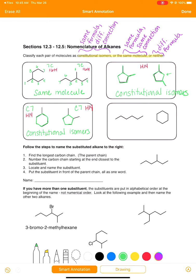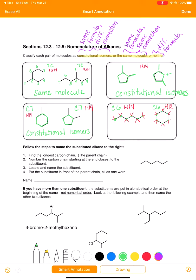Here's our last example. Start by counting carbons: six in the first molecule, six in the second. Now count hydrogens: the first molecule has fourteen hydrogens, and the second has twelve hydrogens. These do not have the same molecular formula because they have different numbers of hydrogens. So these molecules have no relationship — they are neither the same molecule nor constitutional isomers.